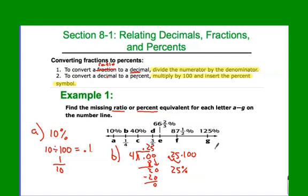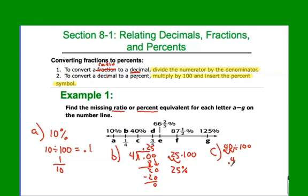Problem C: forty percent. Same process as the first problem. We take 40 divided by 100 — the quick shortcut gives us 0.4, which puts four in the tenths place. So that's four over ten. Then simplify — don't forget to simplify — and you get two-fifths.